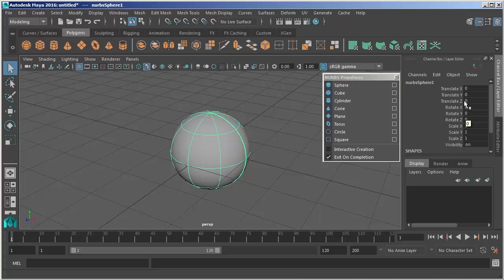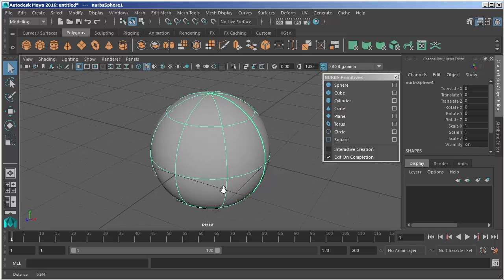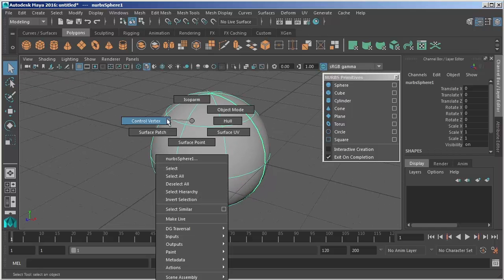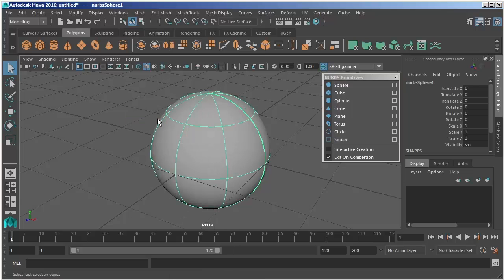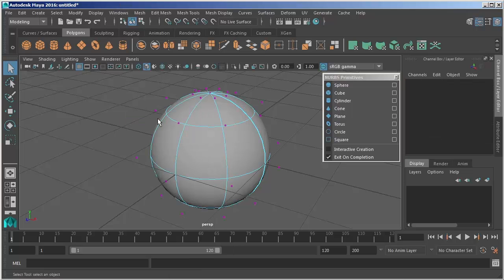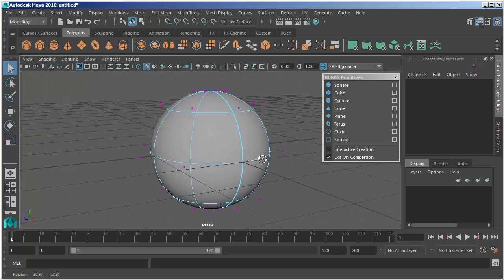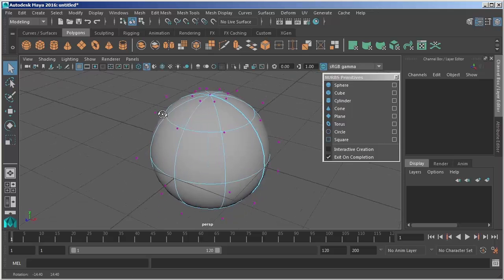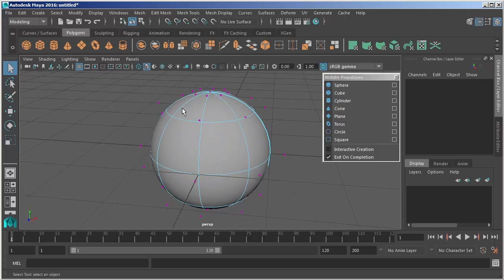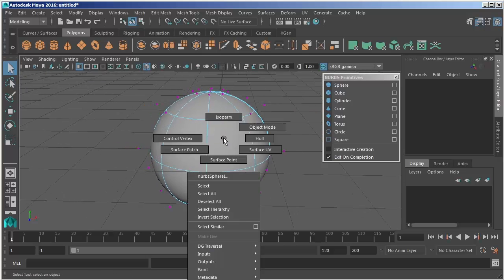NURBS stands for non-uniform rational b splines are primitive objects that are made up of curves. What that means to the modeler is that the surface is actually an approximation of what it actually looks like. If I use my marking menu and right click over the object and go to control vertex you'll see that the points that are making up this surface actually sit off of the surface. These are just showing us an approximation of what that surface will look like in its final representation and we'll just return back to object mode.